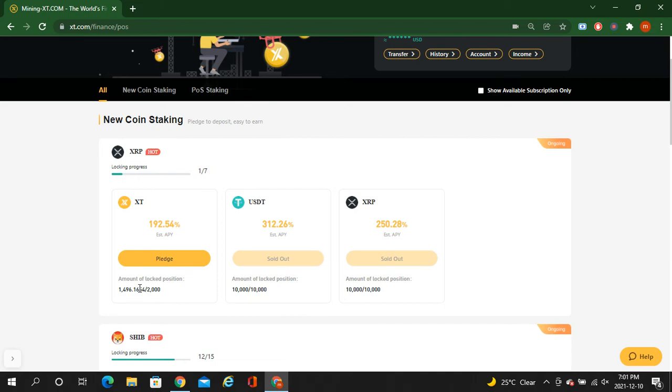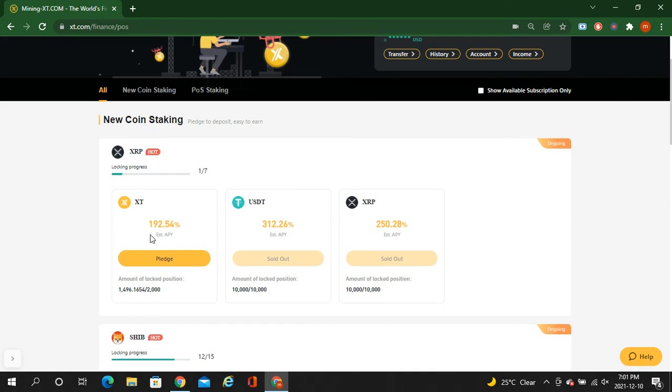So guys, this is giving 192.54% estimated annual percentage yield, right? If you stake more, like here 1,500 XT token, you can still stake and this estimated APY will be minimized.